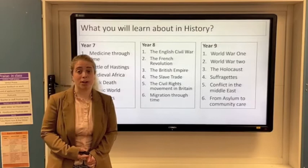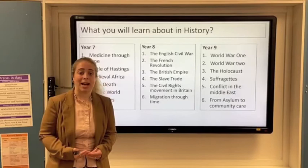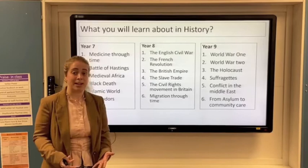Then we're going to look at the slave trade — the causes and the reasons for why it ended — and then we're going to look at the Civil Rights Movement, exploring the experiences of the emancipated slaves.